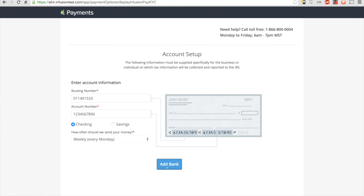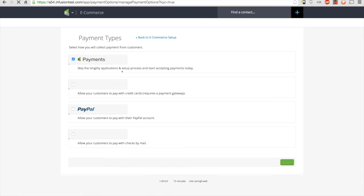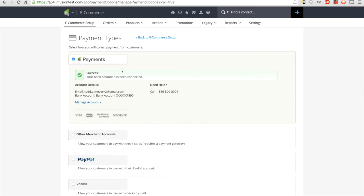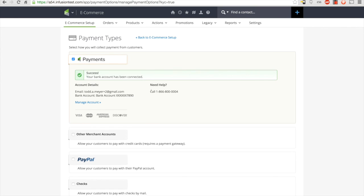When you're all done, click add bank and that's it. You've now completed setup for your Infusionsoft payments account. You can now begin taking payments in the Infusionsoft shopping cart, order forms, or manually recording transactions in the CRM. If this is the first merchant account you've set up inside of Infusionsoft, you don't need to do anything else to get started processing payments.